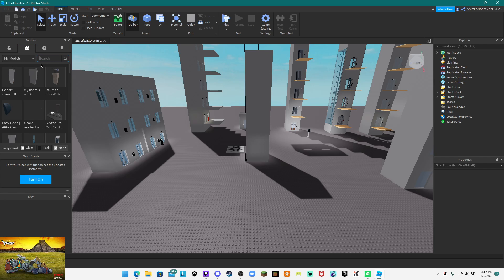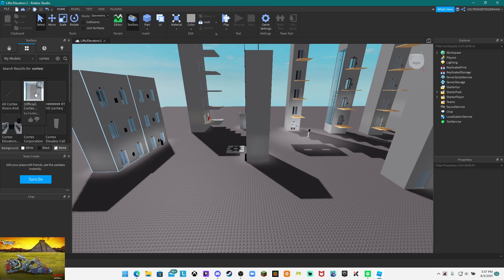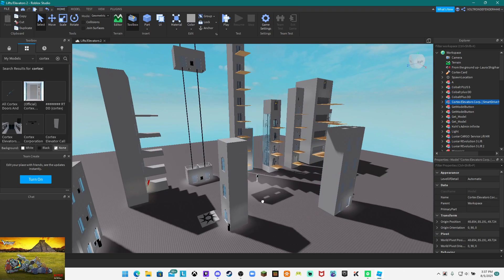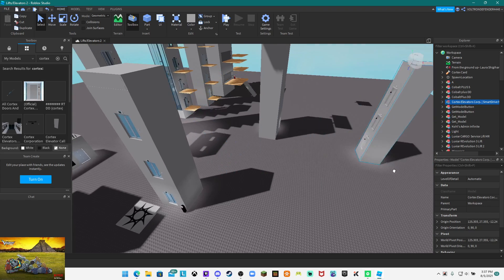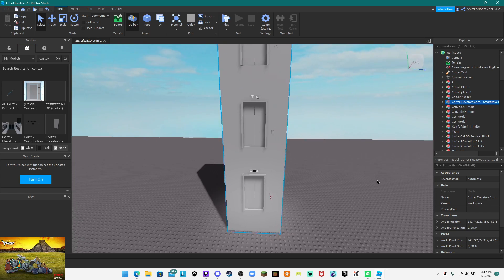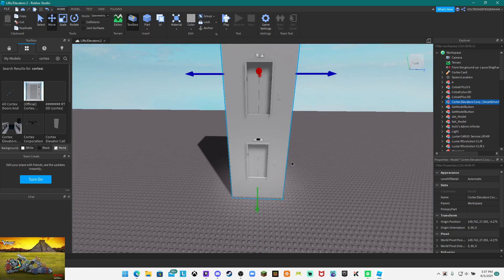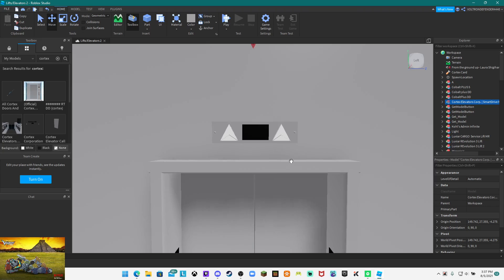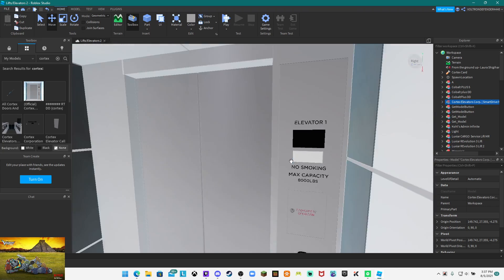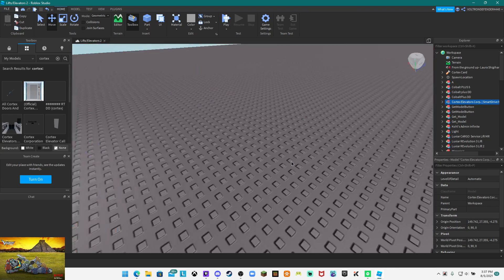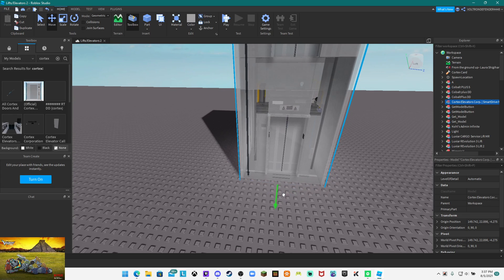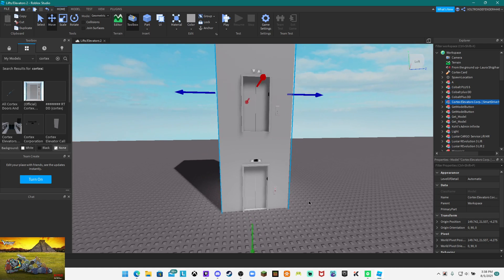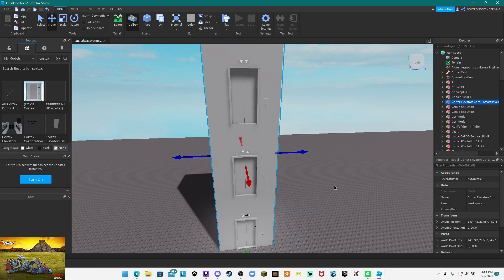They have completely changed the floor indicator. It is no longer a seven segment display, it's now a dot matrix display like Cobalt Plus. So we're going to be making this into a destination dispatch system.